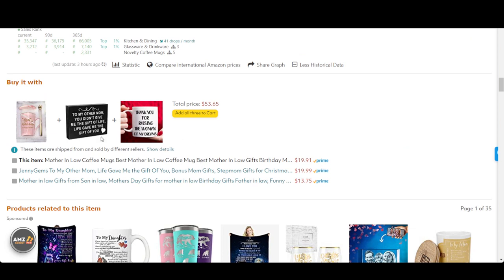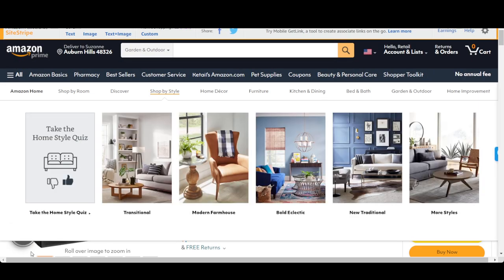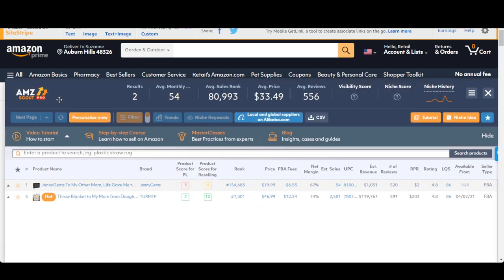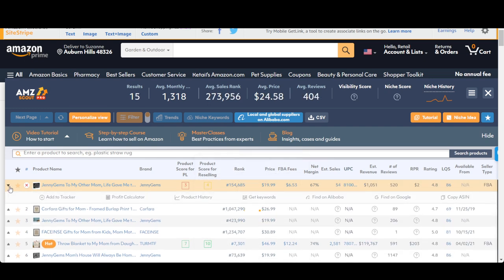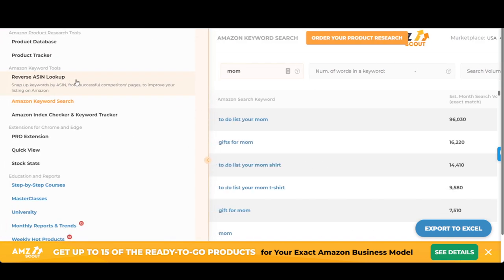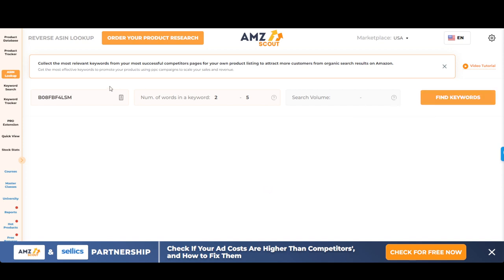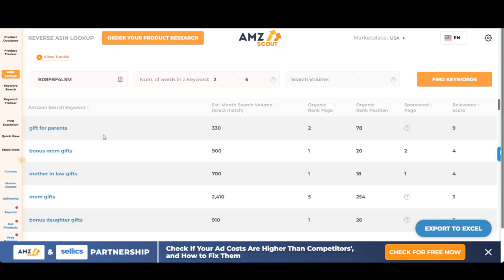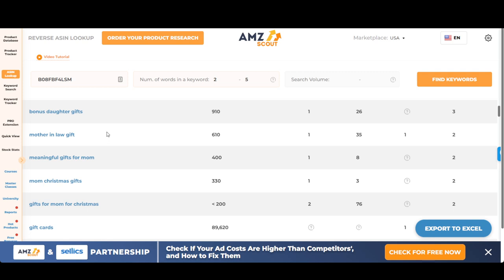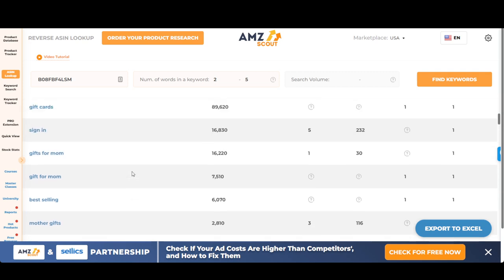Once you get a couple of ASINs — here's this sign that you might want to use as part of your bundle — you can do the same exact thing with the extension and find where they're selling this product, who's making it, and how you can find the supplier. You can Google it, find it on Alibaba, or copy the ASIN. When you copy the ASIN, you can take that back to the tools and do a reverse ASIN lookup to find all the relevant keywords for that particular product — what other people are searching for, what might be involved in that listing. Gift cards, gifts for mom, best selling — these are all keywords you'd want to use within your listing to build your bundle.